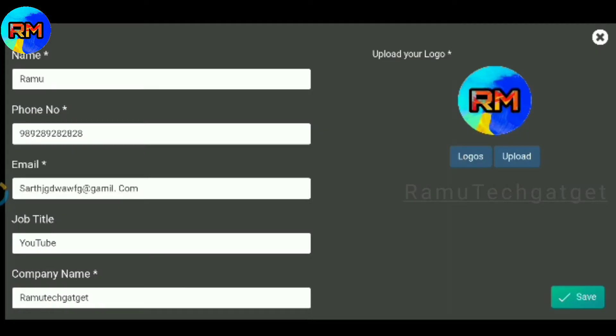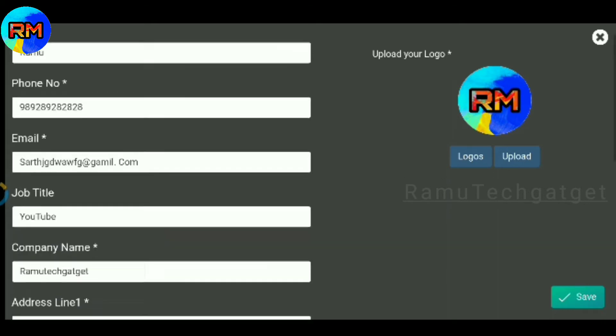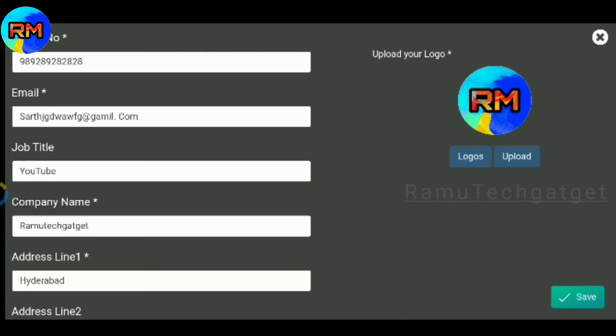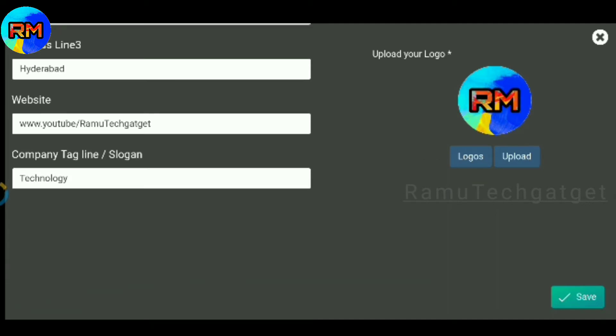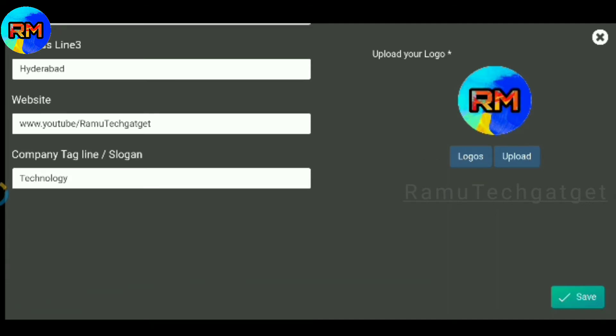Once the app is open, you need to fill in your details: name, phone number, email ID, job title, company name, address, website, and company tagline. You can also upload your company logo.